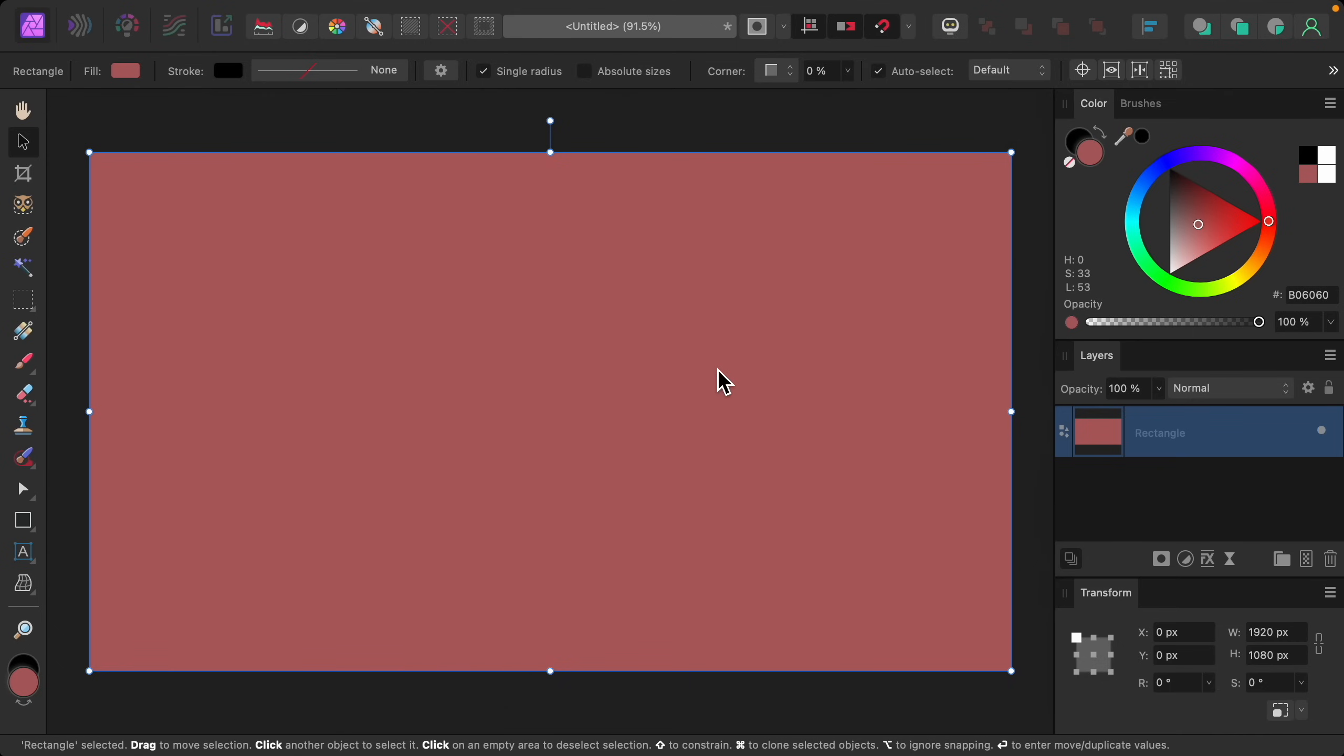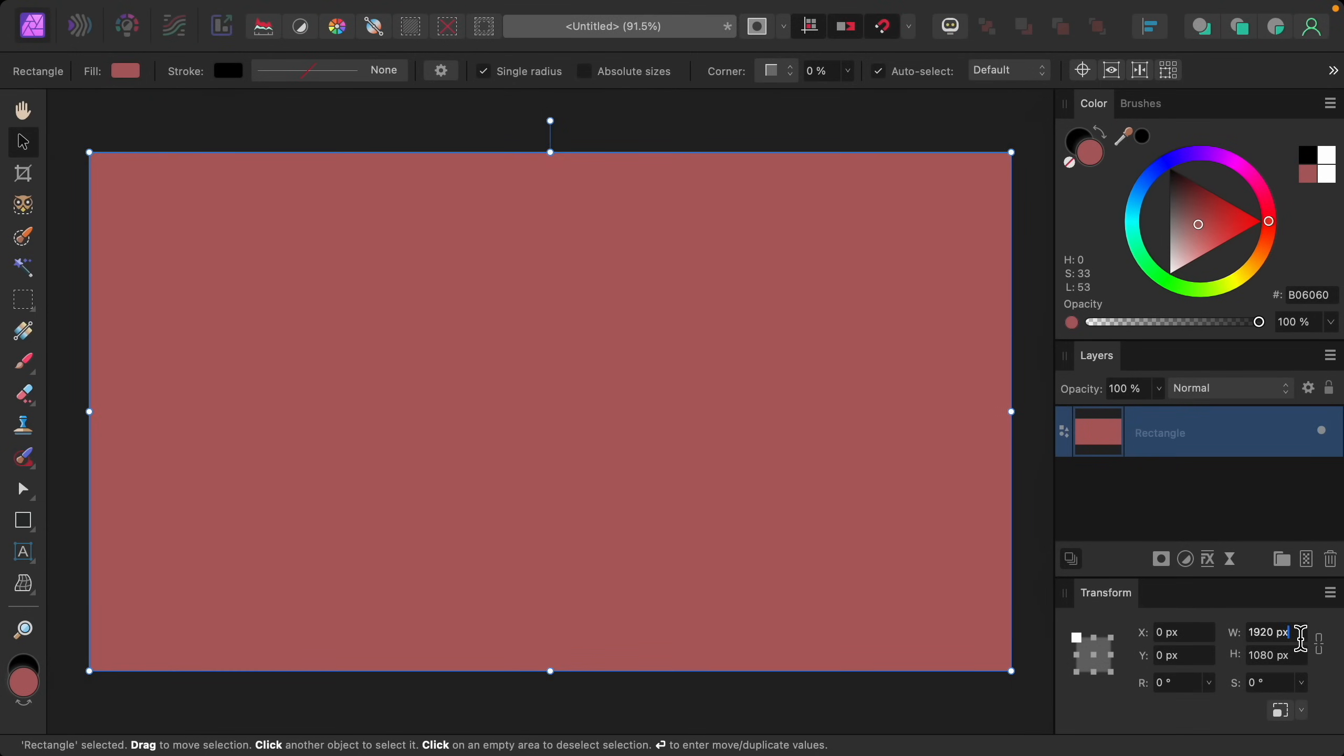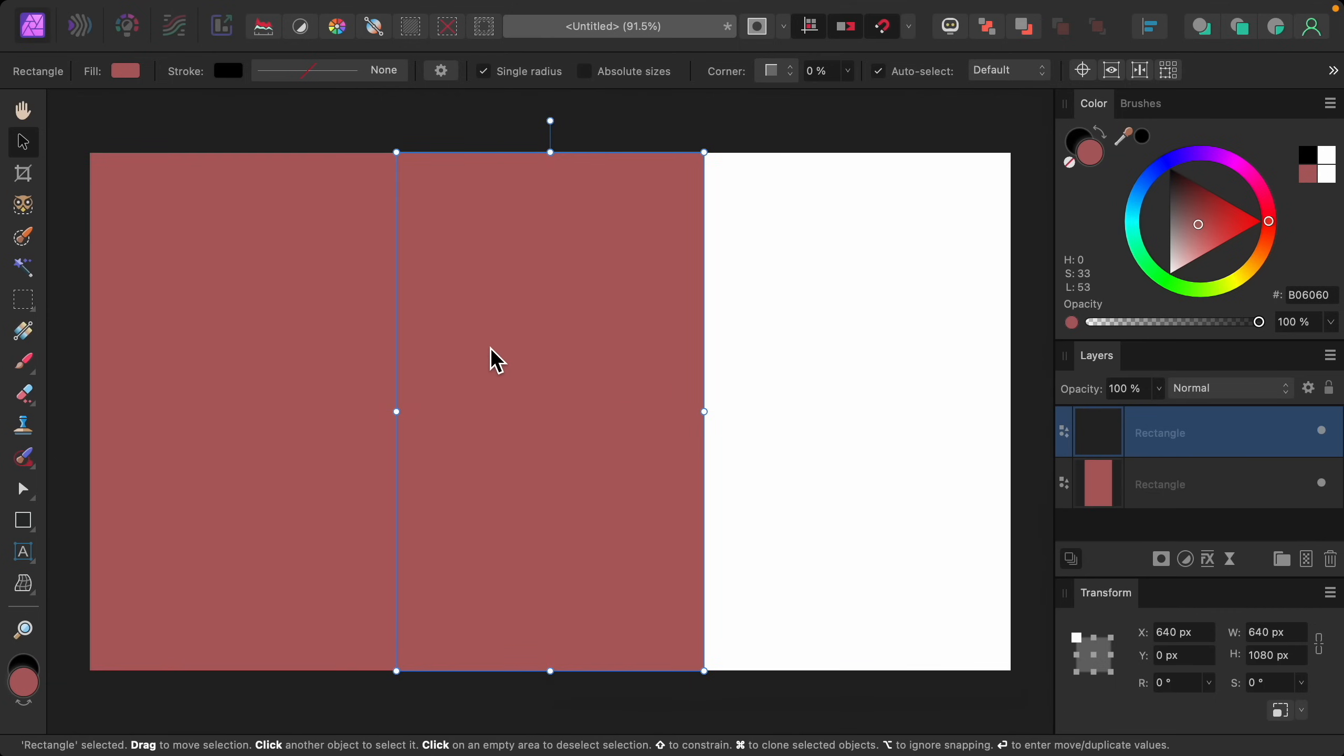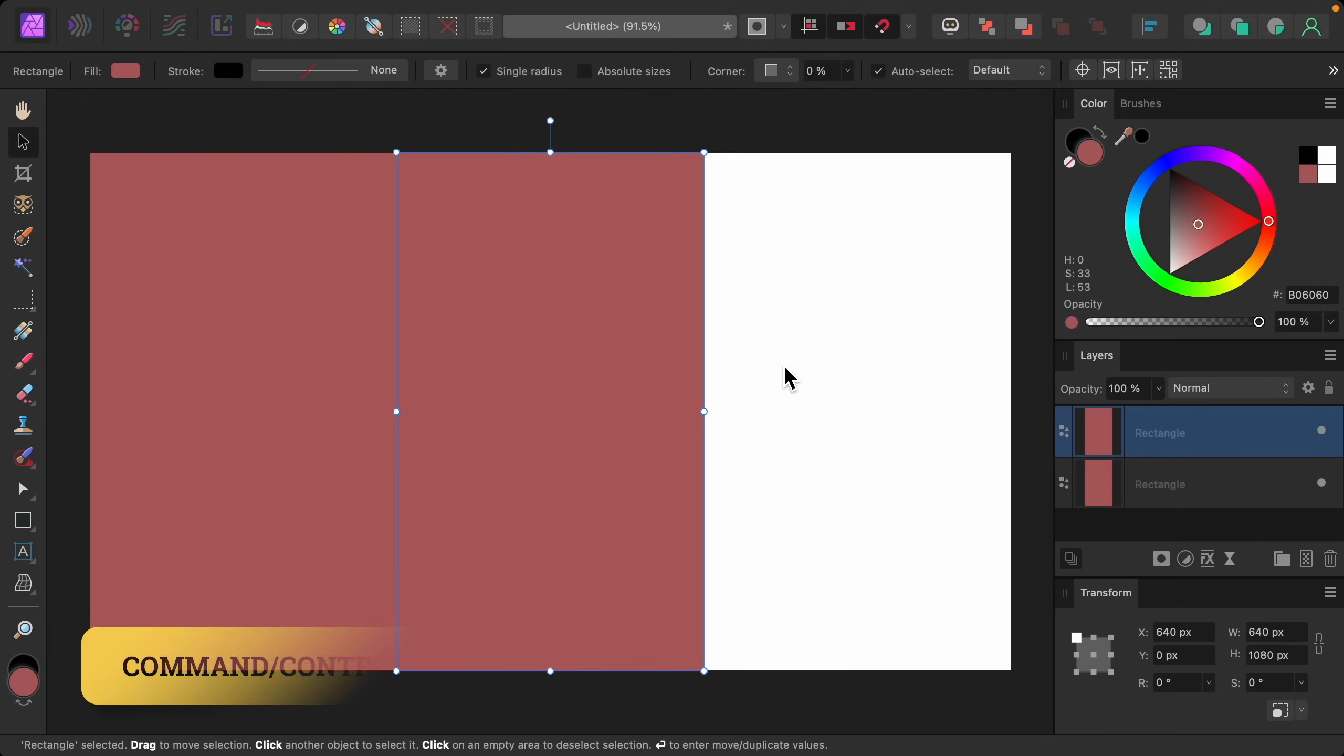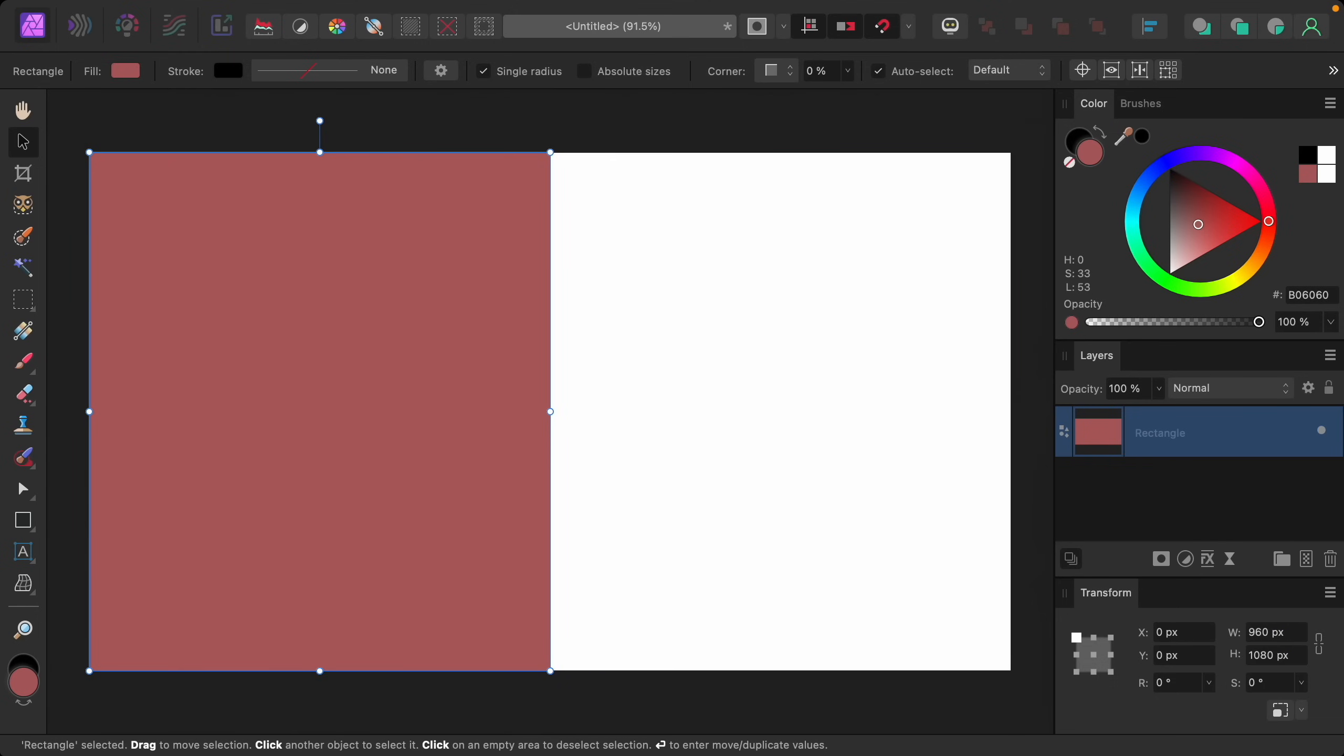For example, if you want three rectangles going across, all you need to do is divide the width by three, then press enter. And now you have a perfectly sized rectangle to fill a third of the document. So you can choose whatever number of rectangles that you want. For this example, I'll keep it simple with just two going across, so I'll divide by two.